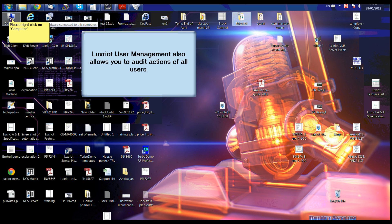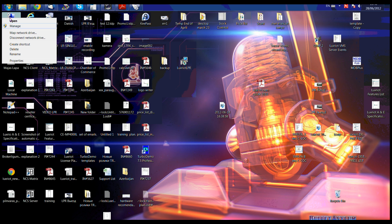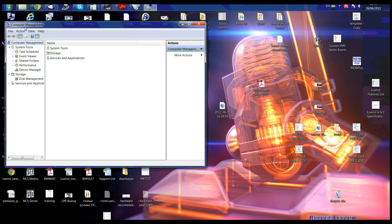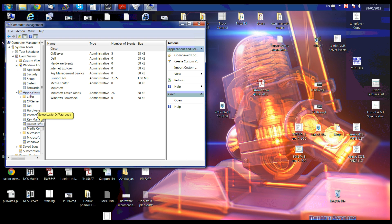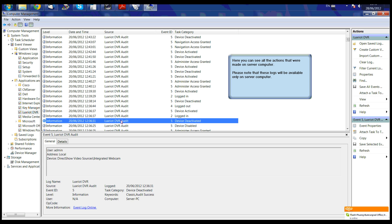LuxWrite user management also allows you to audit actions of all users. Please right-click on Computer. After right-clicking on Computer, a drop-down will appear where you can select Manage. Please click on the arrow to the left of Event Viewer, then select Applications and Services, then select LuxWrite DVR for logs. Here you can see all the actions that were made on the server computer. Please note that these logs will be available only on the server computer.